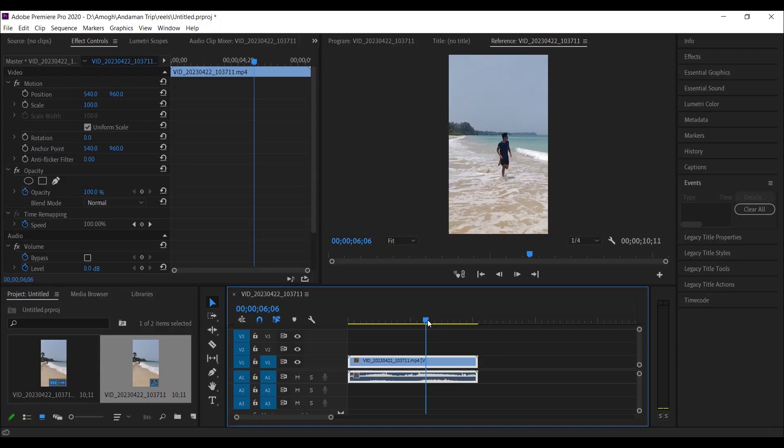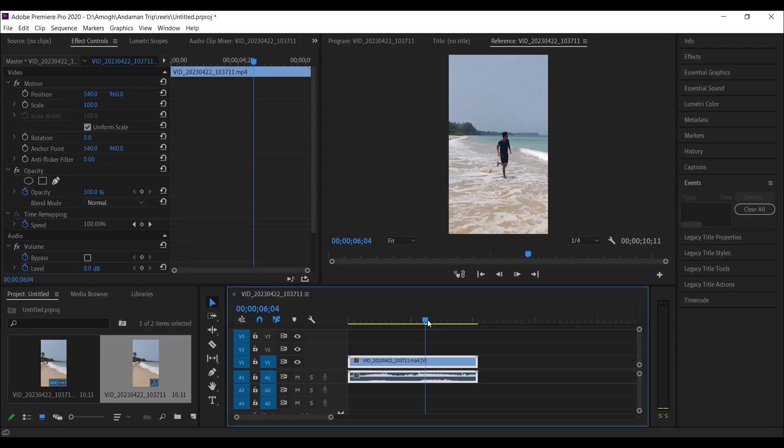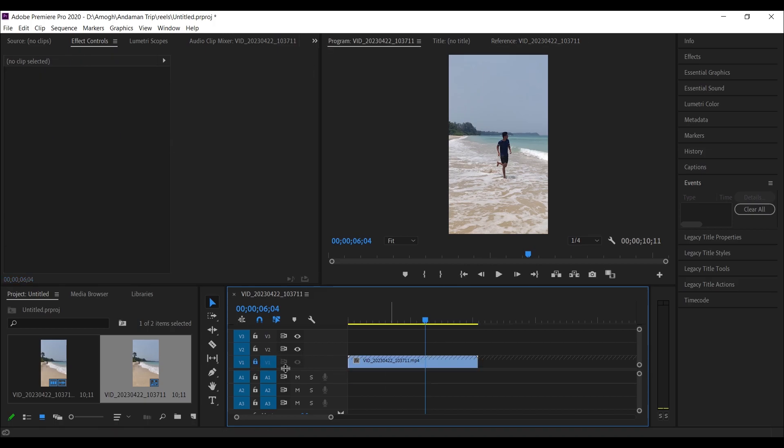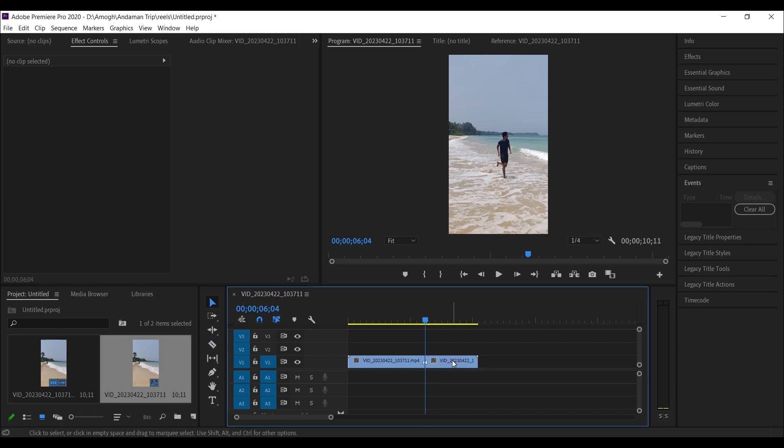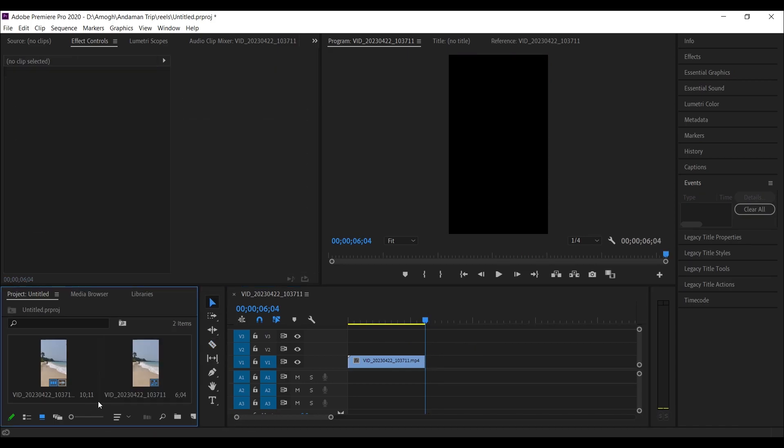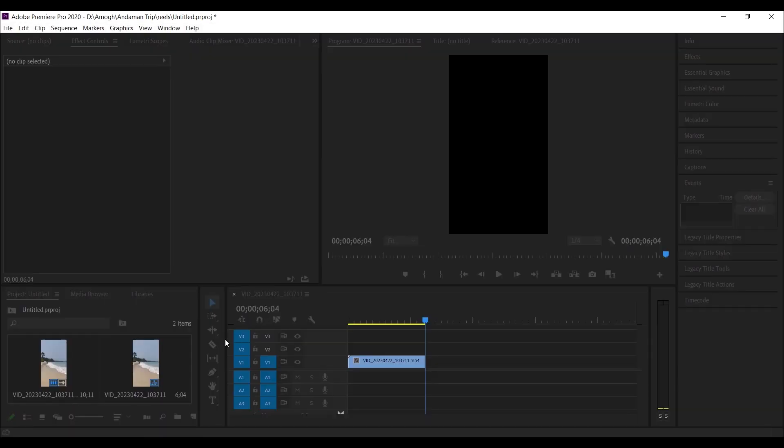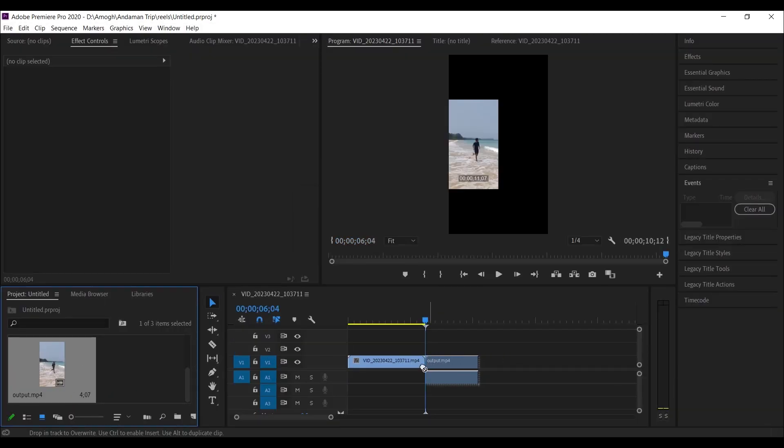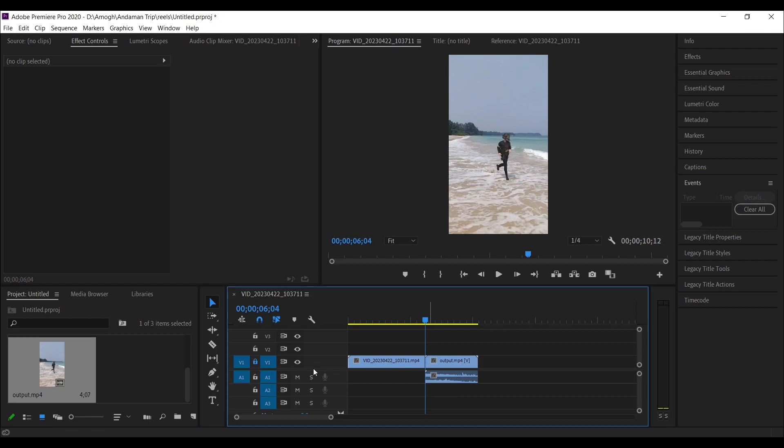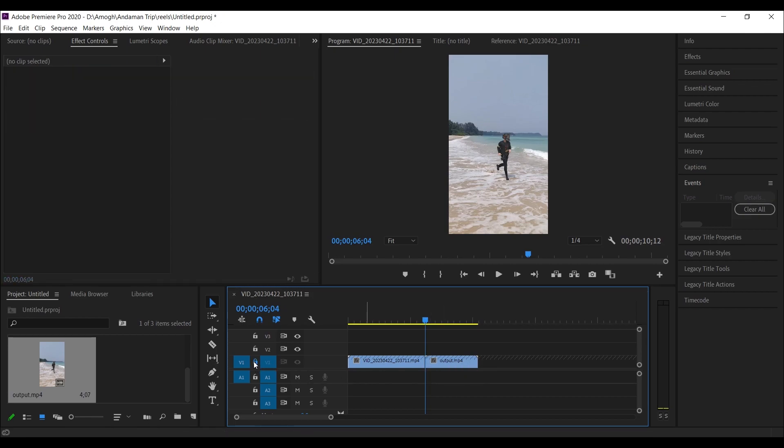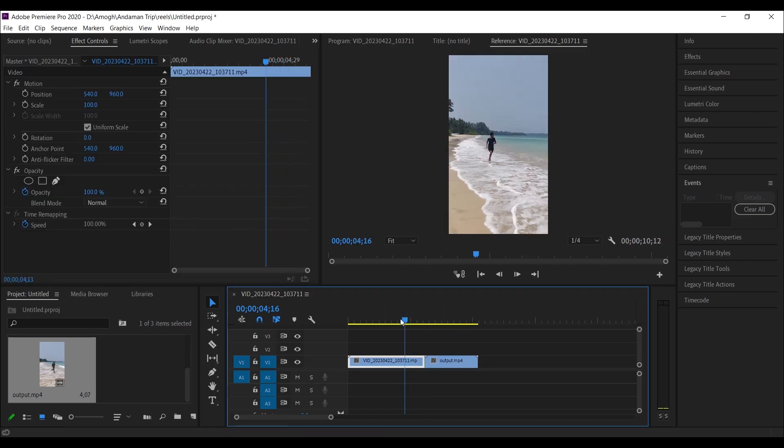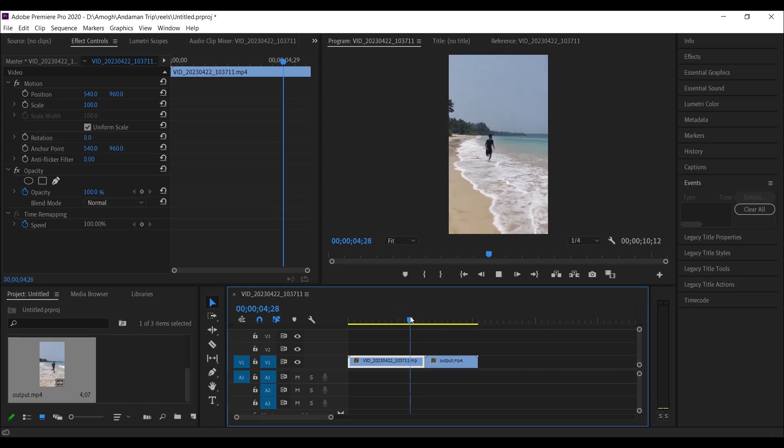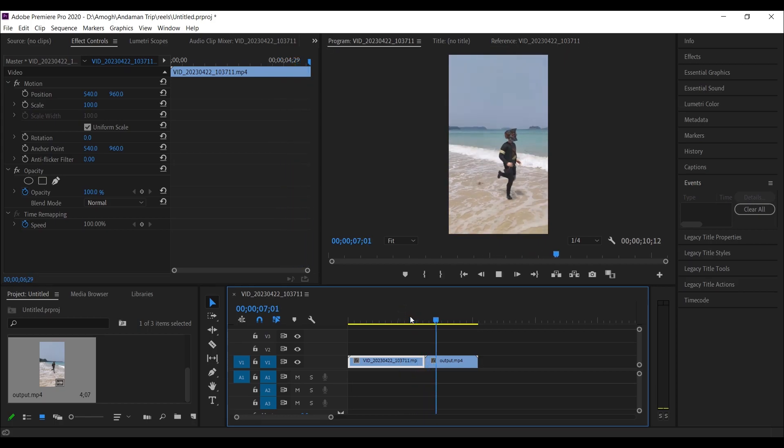Now open Premiere Pro and go to 6 seconds and 4 frames. Delete this audio layer. Press C and make a cut here, then delete this part of the video. Now import the exported video and drag it here. Also delete the audio for this video. Now if you play this, it's already done, but the transition is missing.